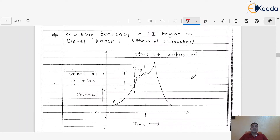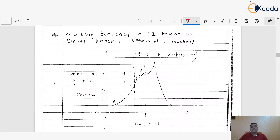Knocking is very much harmful to the different components of the engine, so we must always minimize the knocking tendency in the case of CI engine. We are going to discuss how this diesel knock takes place inside the compression ignition engine. It is also called abnormal combustion — meaning the combustion process deviates from the normal process inside the engine cylinder due to a few reasons, and this abnormality is not good for engine components.